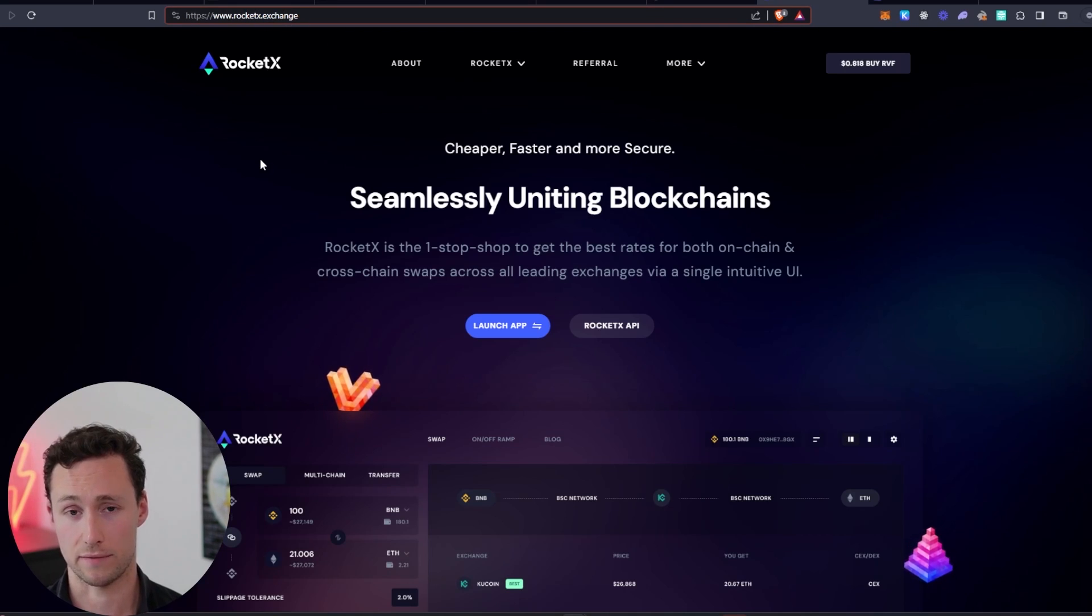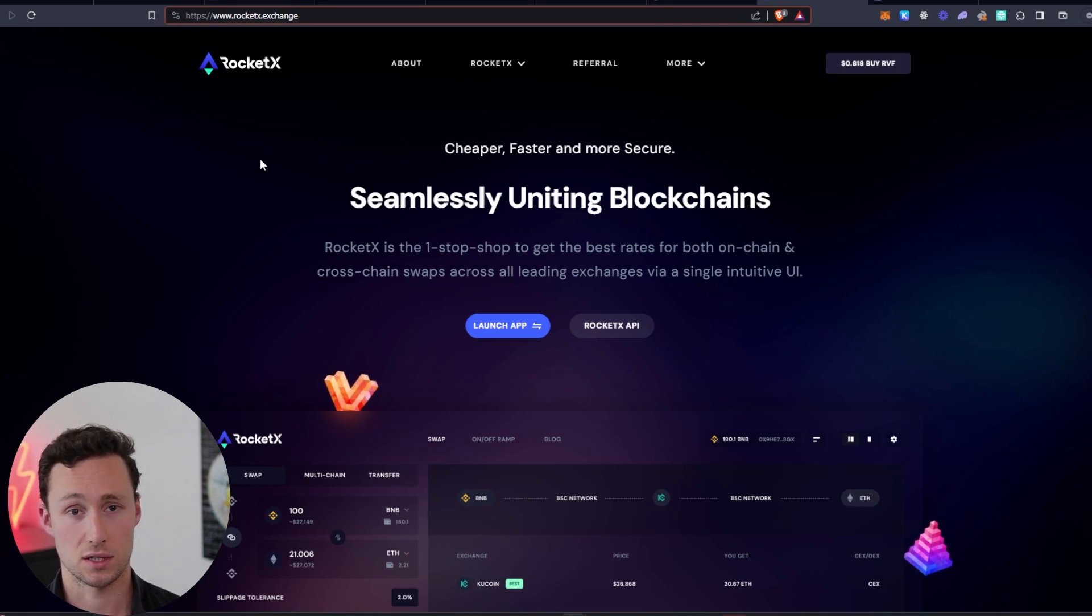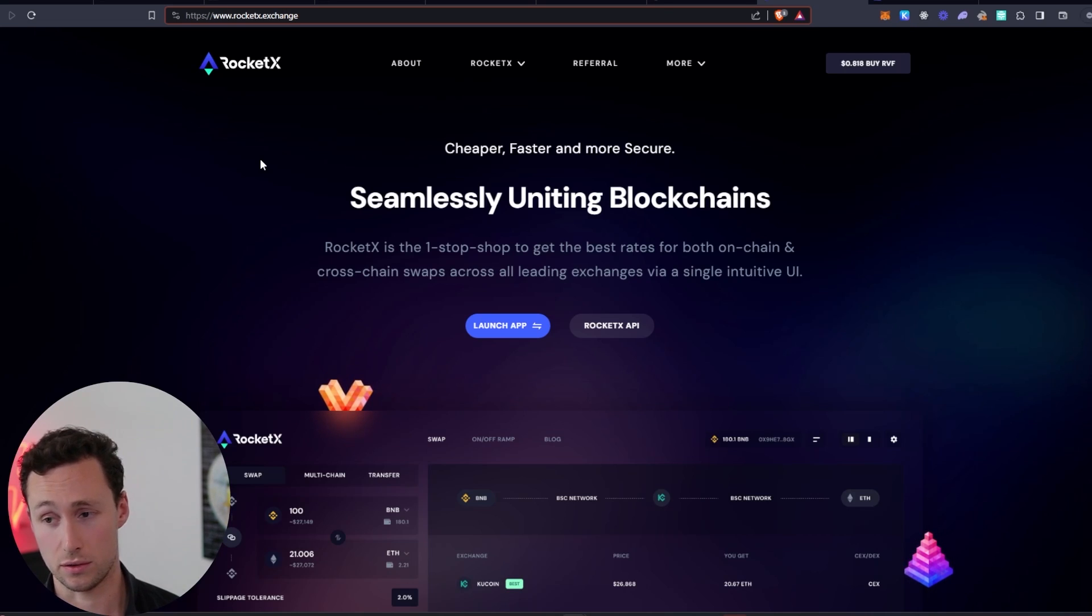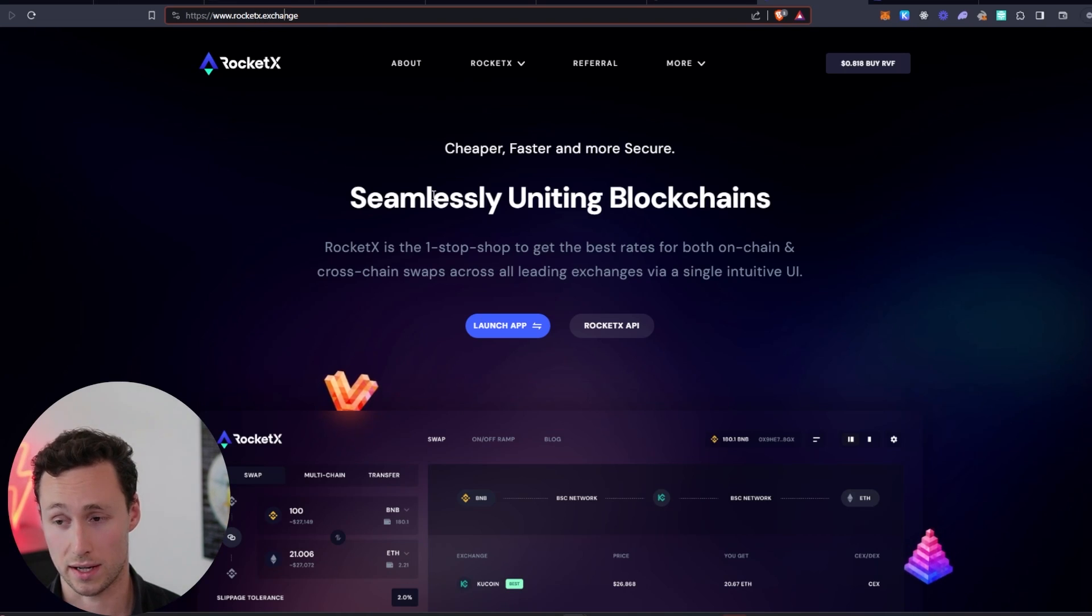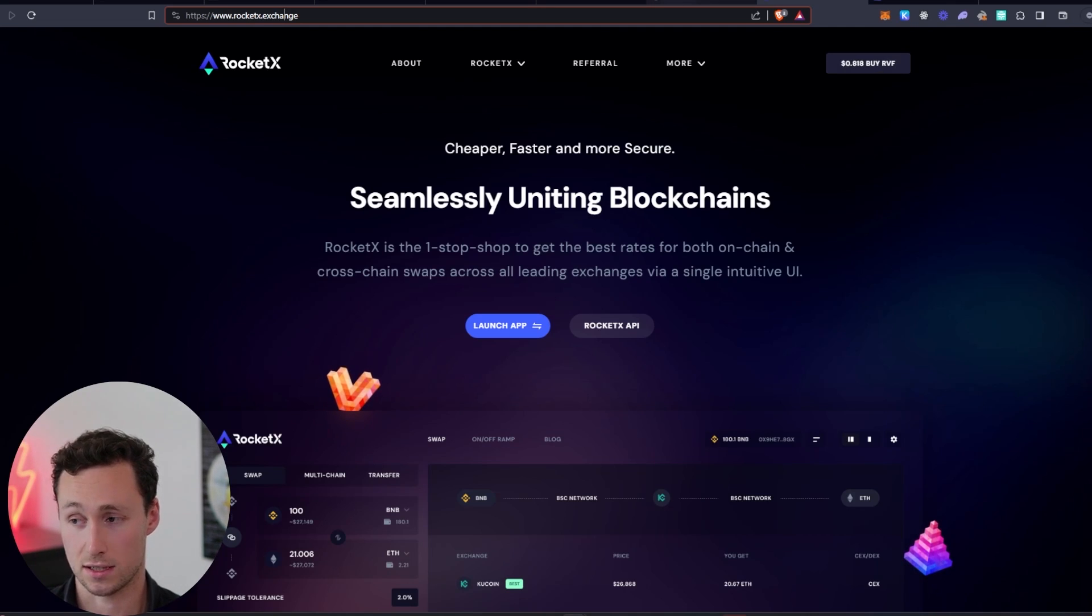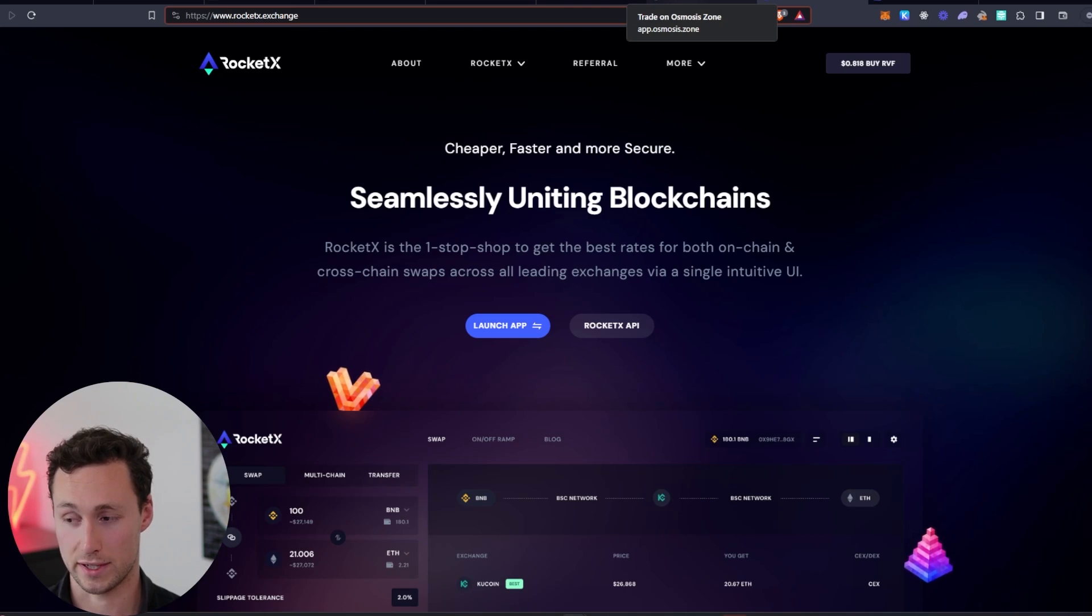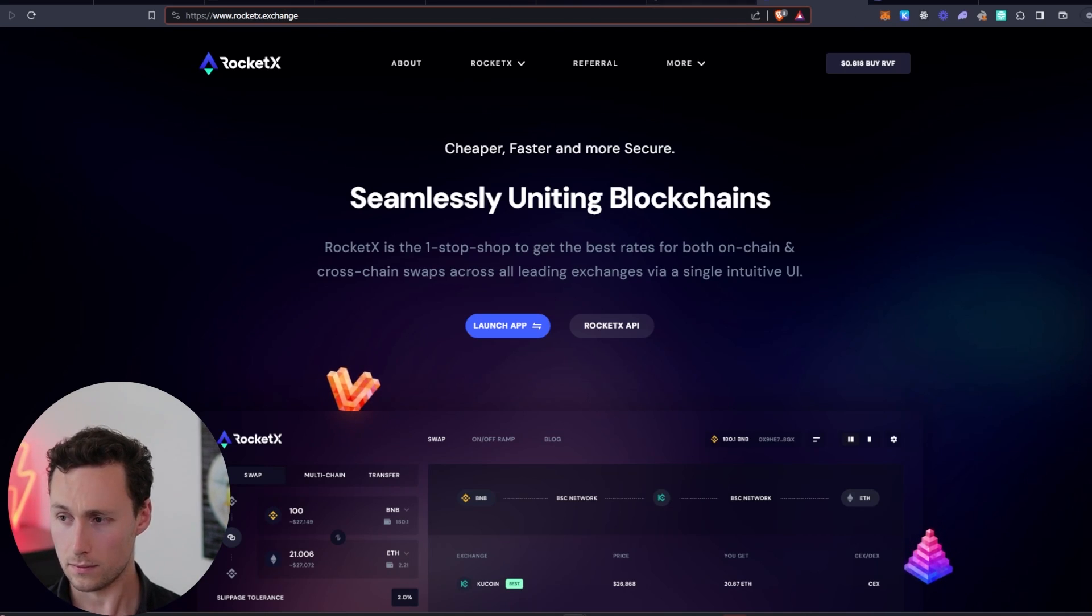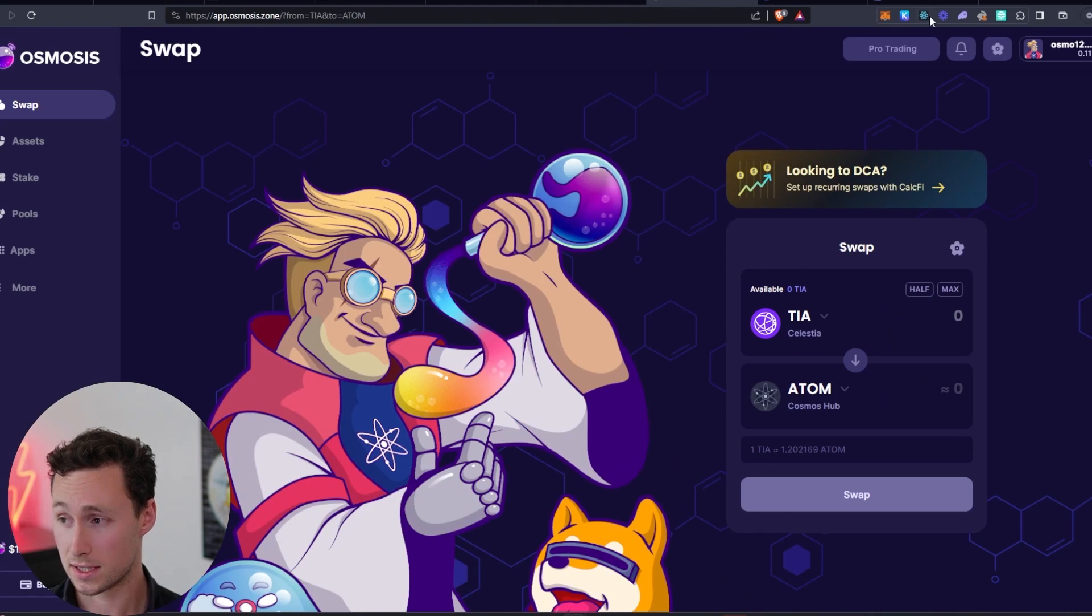And I use RocketX to do that. So RocketX basically is a bridge slash exchange that connects hundreds of blockchains. And it taps into centralized exchange liquidity to allow you to do that. So RocketX is another good option to go directly to Celestia.